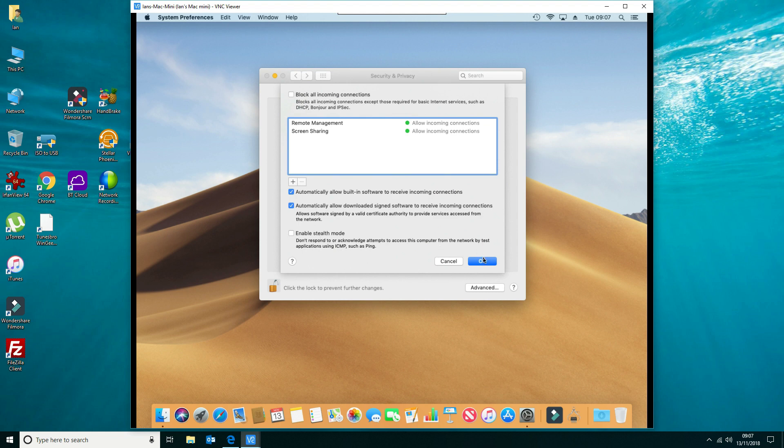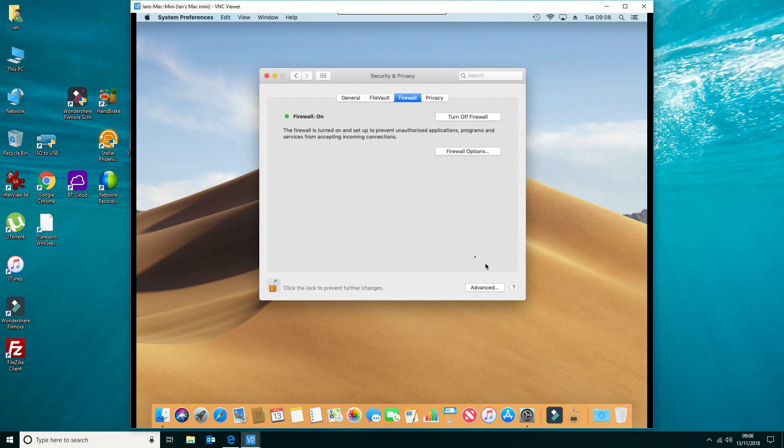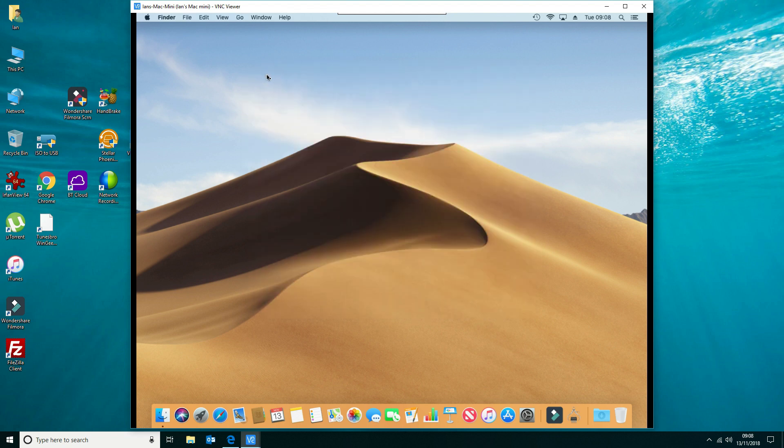I'm going to leave that disabled because I use ping quite a lot. So we'll OK that and then lock the settings again, and that's all there is to it. Thanks for watching.